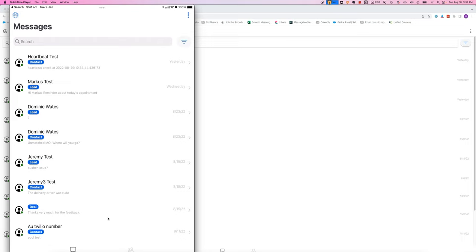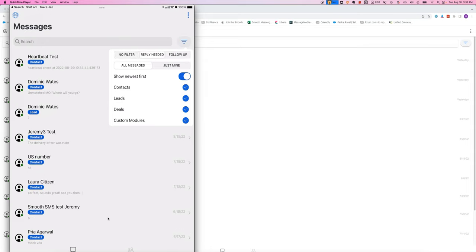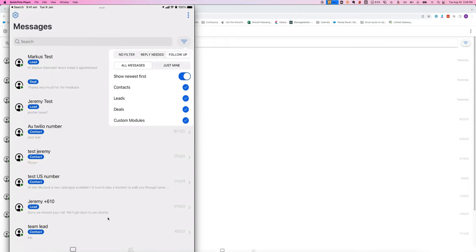The other things to note on this screen is you've got the filter icon here, where you can either choose to have no filter. You can have reply needed, which is where the other person has responded and you haven't replied back to them yet. Or you can have follow-up, where they've responded at least once, but they haven't replied to your last message.